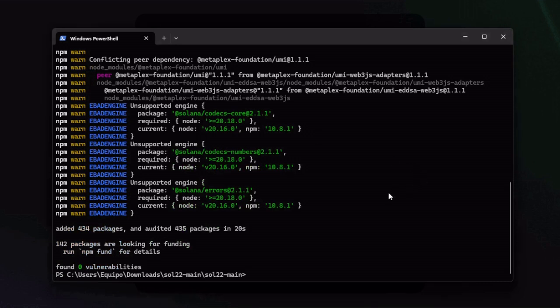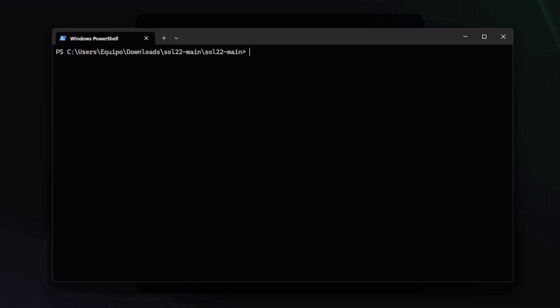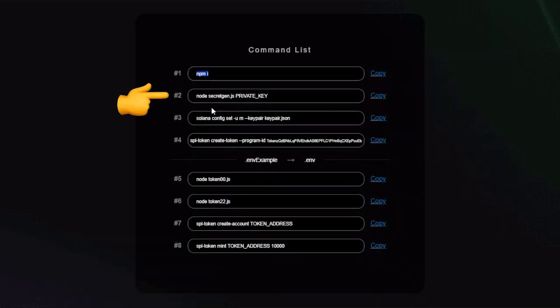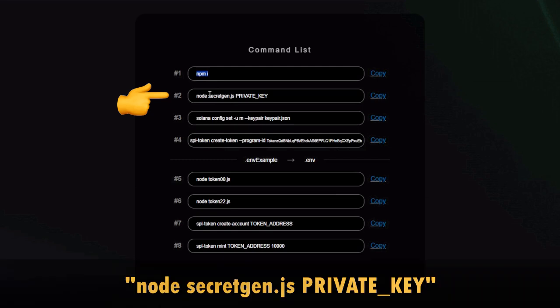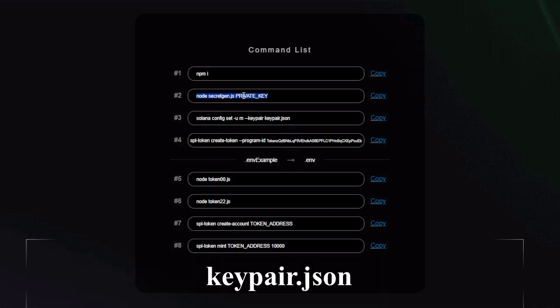Then paste the command, press enter and wait. Once you see found zero vulnerabilities, it's done so we can continue with the second command. But let's clear the terminal first with clear and enter. And let's check the second command: node secret gen js private key.